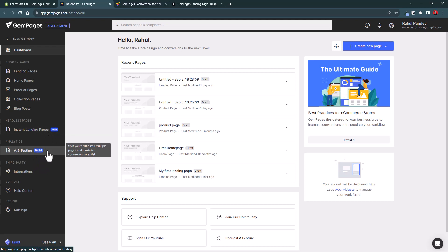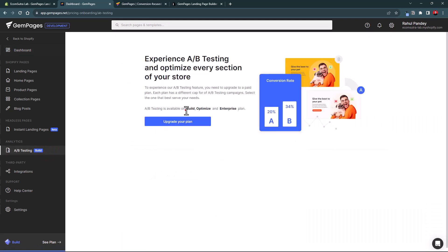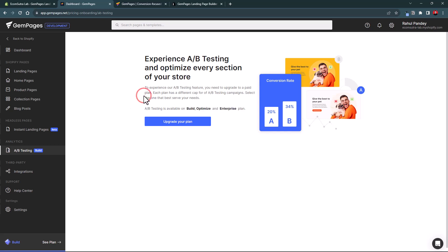Next is A/B testing, where you can try different versions of your landing page to see which one performs the best, then scale the winner. This feature is available only on the Build, Optimize, and Enterprise plans, so on the free plan you won't have access, but you can try it once you upgrade.